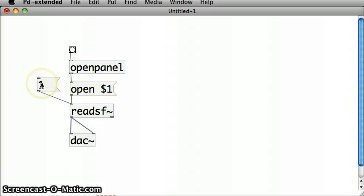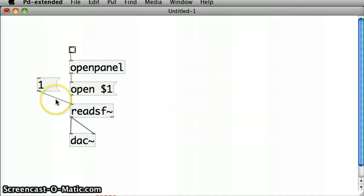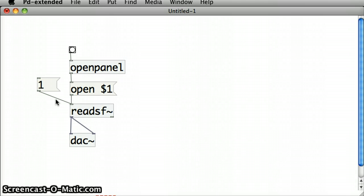And now, if I click on the message box 1, it plays the sound file. And that's how to open up a sound file into Pure Data and to play it in the Pure Data patch.